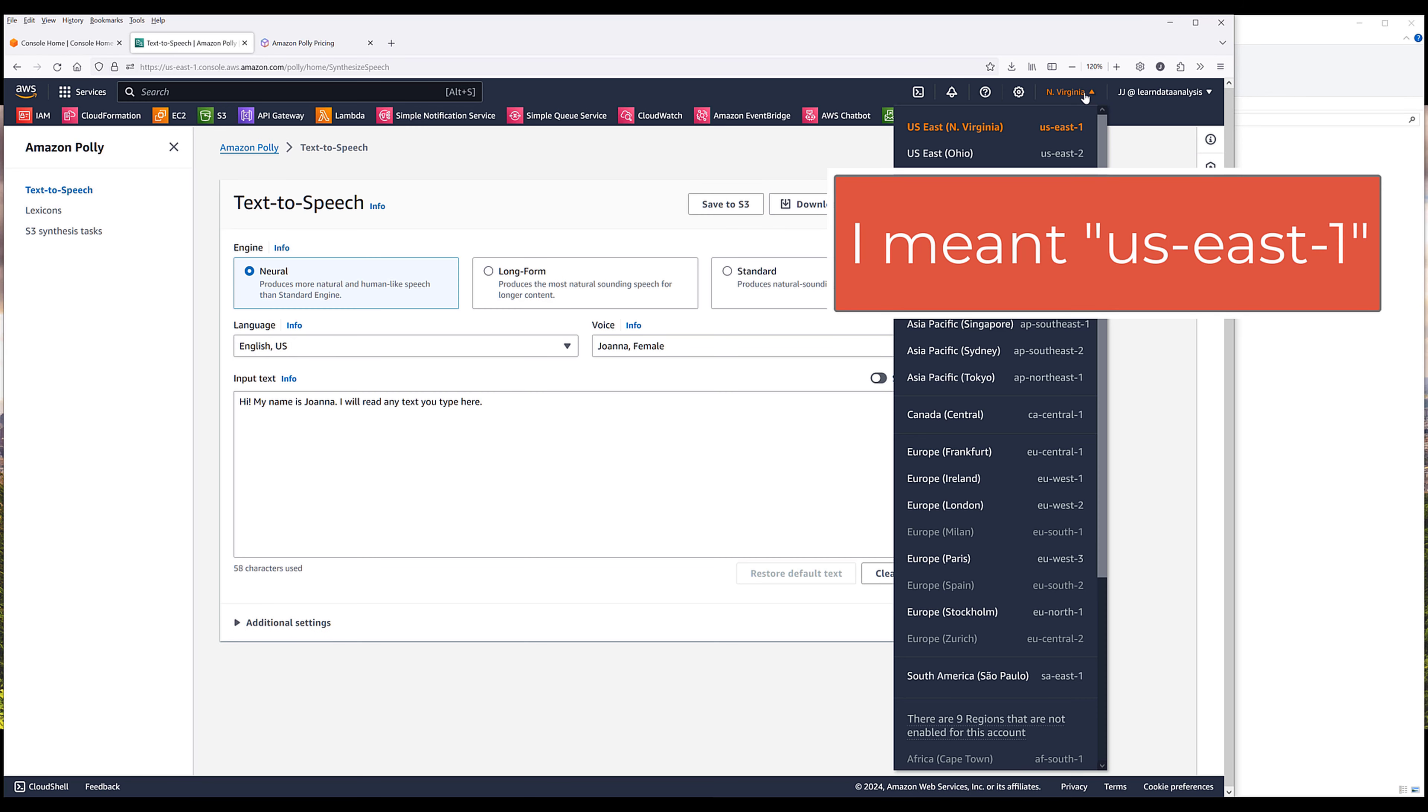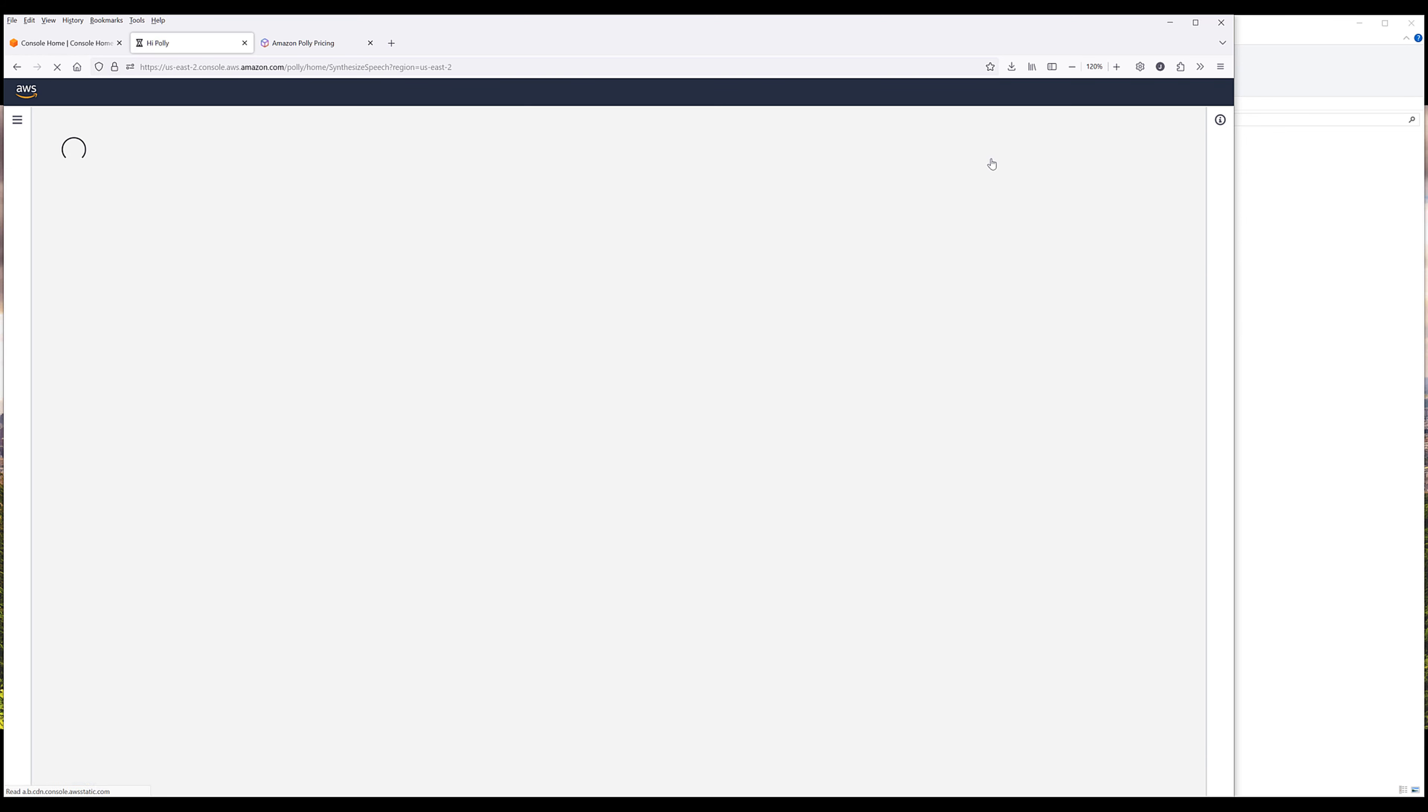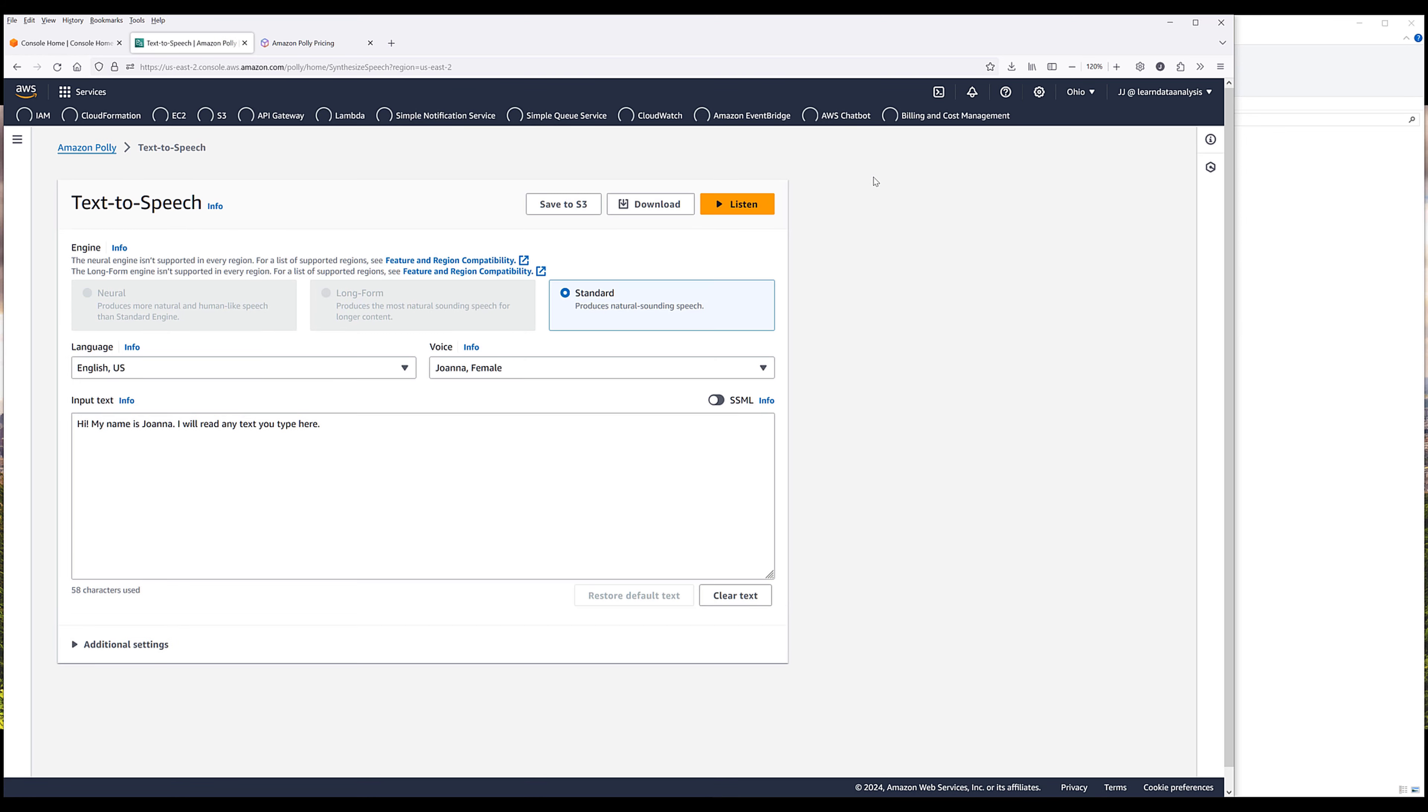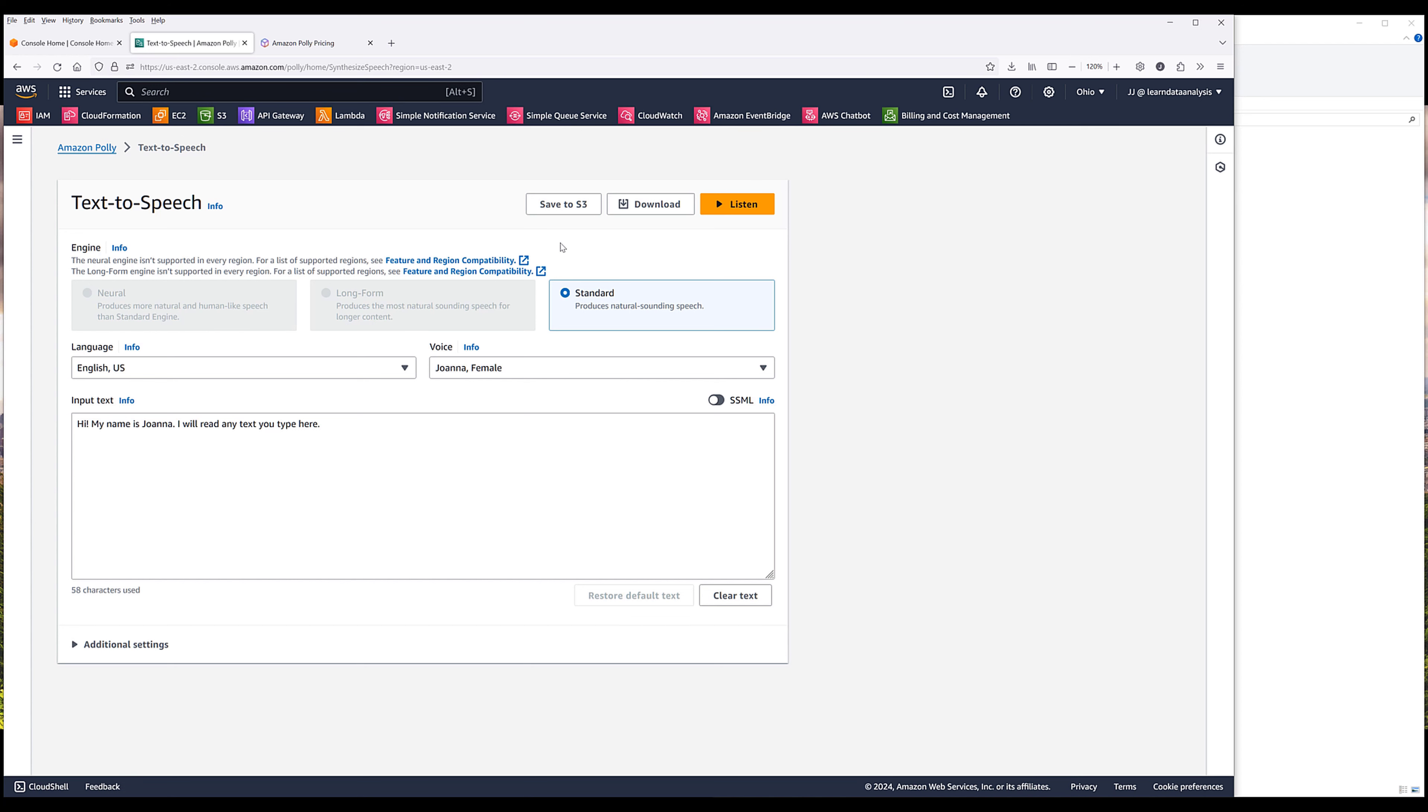Make sure that you set the region to US East 1 if you are from the US region. The reason why you want to use US East 1 region is because only that region supports all types of voices.